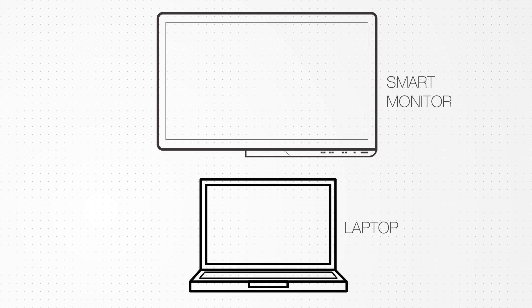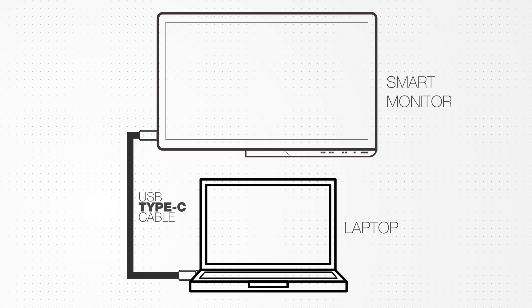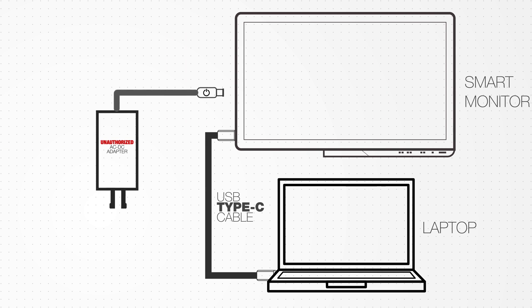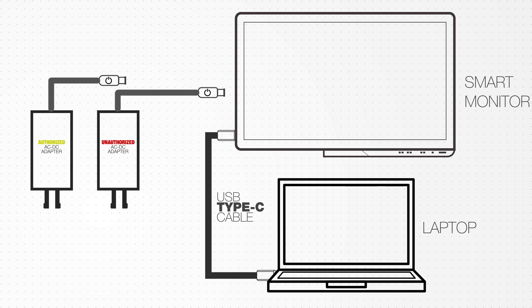Here we have a smart monitor and a commercially available laptop connected by a USB Type-C cable. We also have two AC to DC adapters, one authorised and one unauthorised.